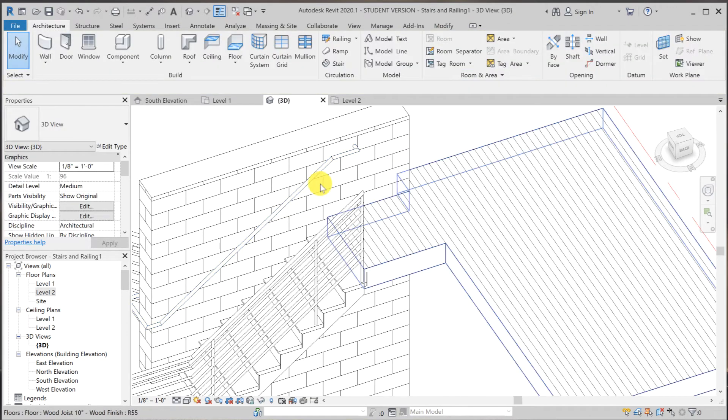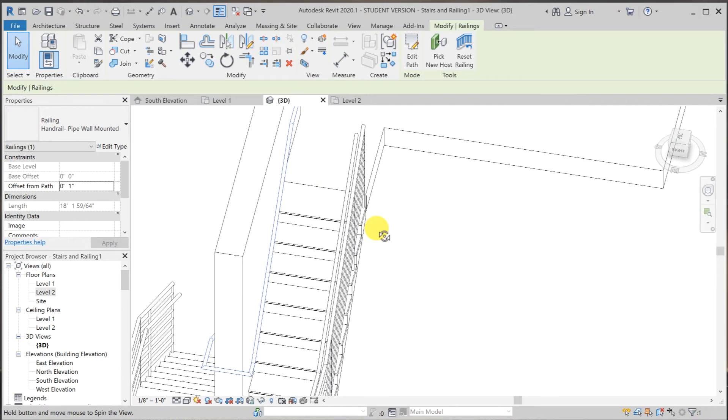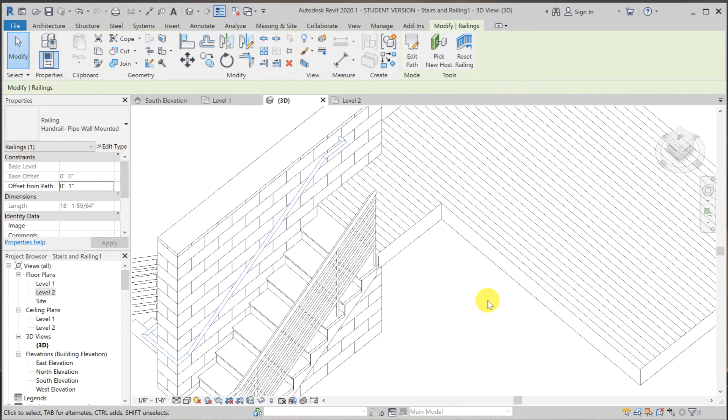Now we have the extension that we wanted. The last thing that we're going to do here is we're going to add supports.